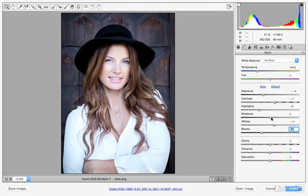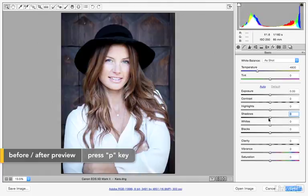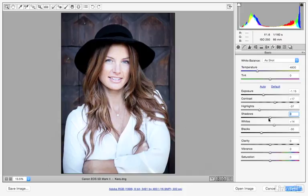Here we've crafted a much better look with the photograph. I'll tap the P key — here's before, and then here's after. So as you're starting to see, these controls are incredibly powerful — they're also a lot of fun. Now, just to finish this image off, I'm going to briefly talk about color temperature.